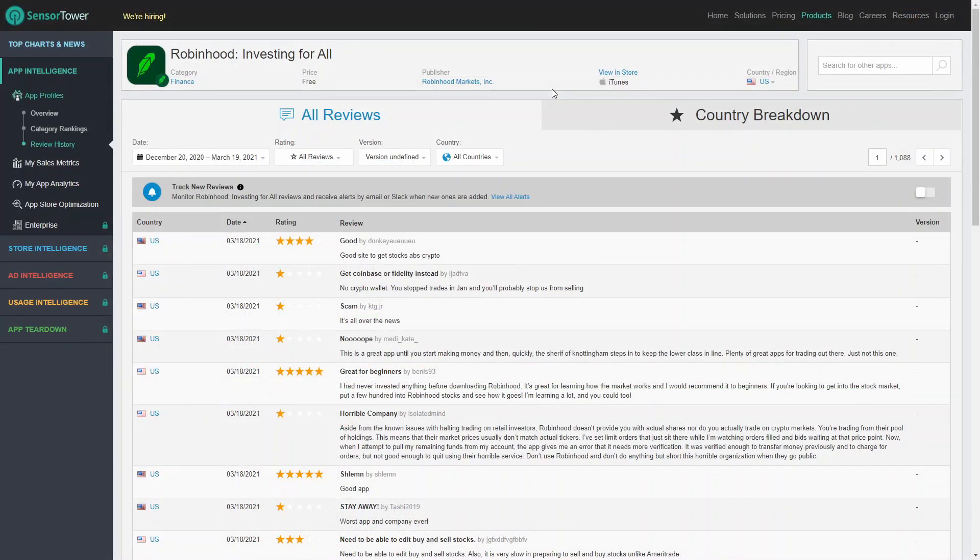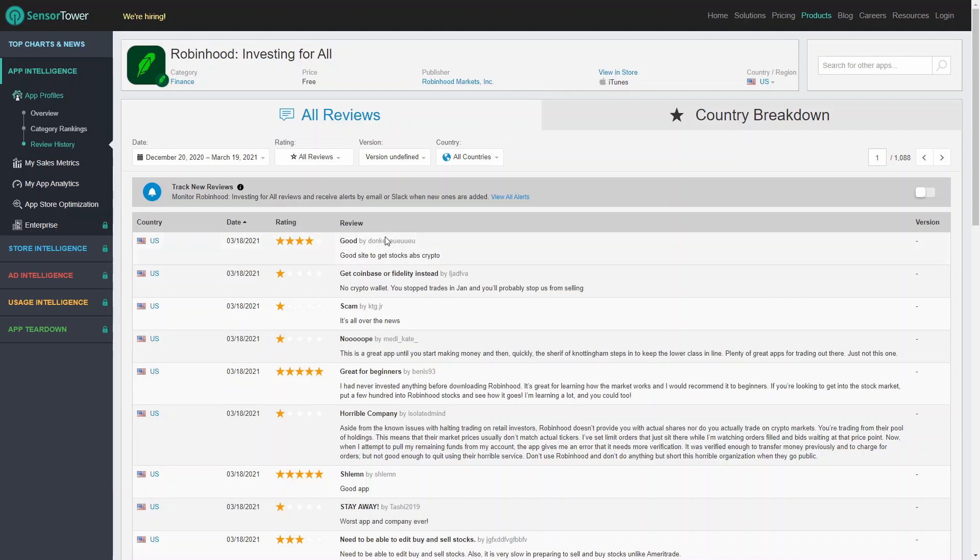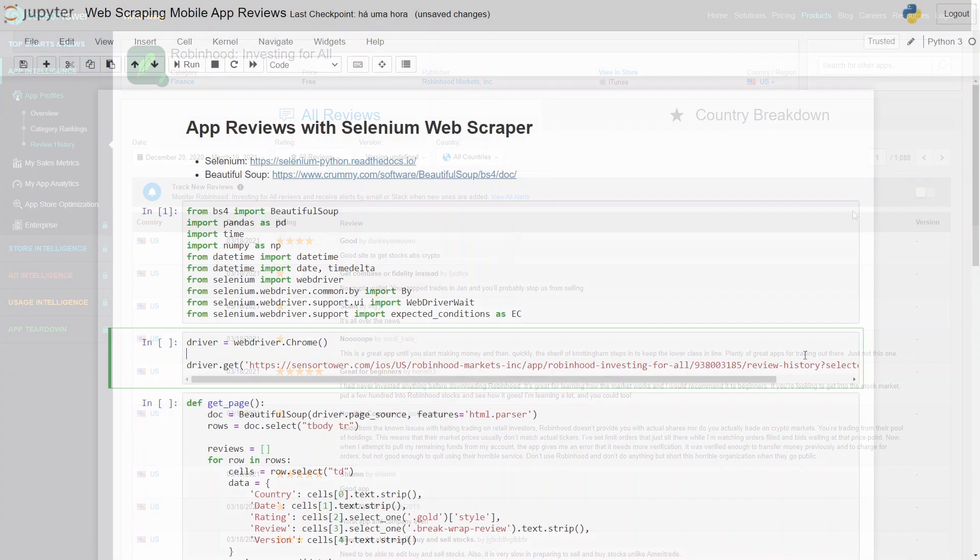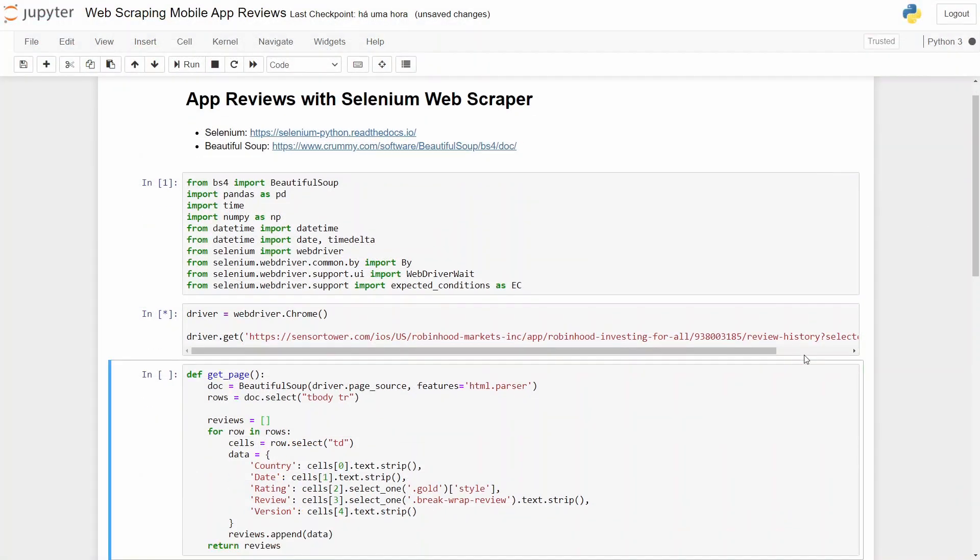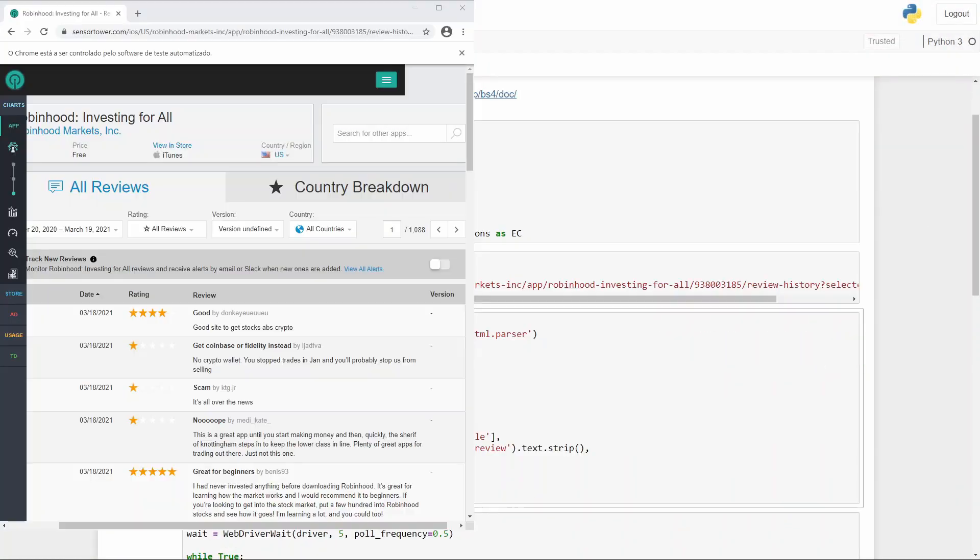In this case, let me show you. We'll be web scraping the Robinhood reviews app and we'll get the country, the date, the rating, the review, and the version.